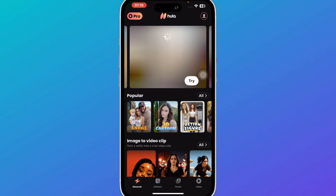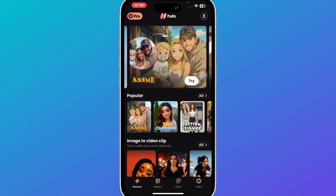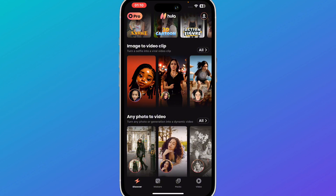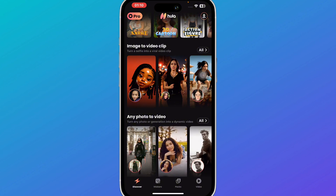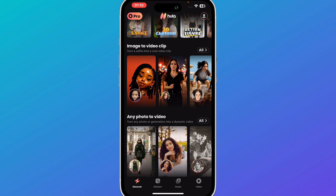How to use the Hula application, which is basically an AI video generator. Hello guys and welcome back to the channel. In today's video I'm going to show you how you can use the trending Hula application. So let's get started. Basically this is an AI generation platform and you can create various pictures and videos however you want.